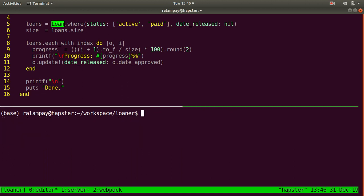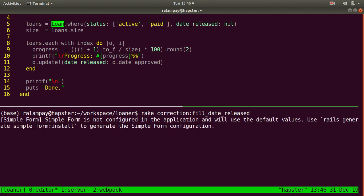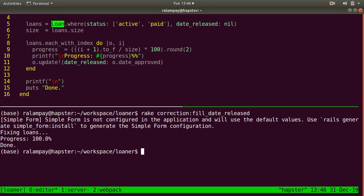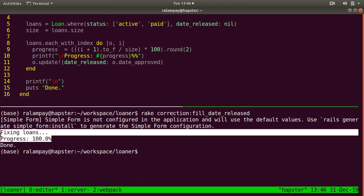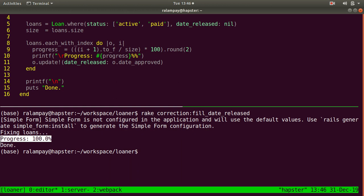To see if this rake task is working, we can call rake correction:fill_date_released. We had originally 11 loans. As you can see here, the progress actually computed within the same line and finally printing out the text done.